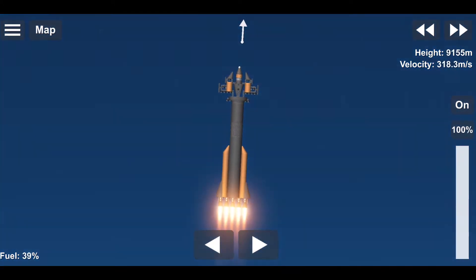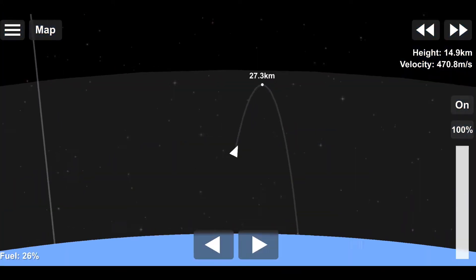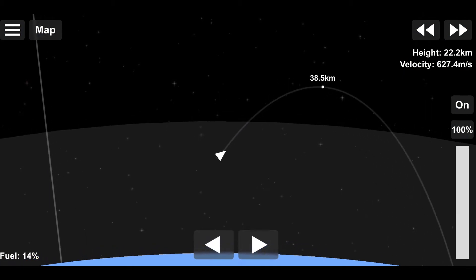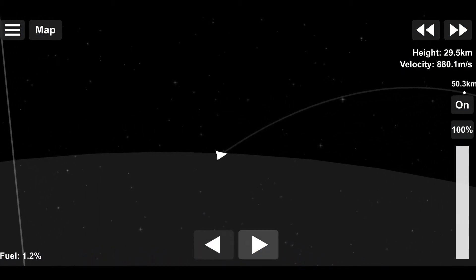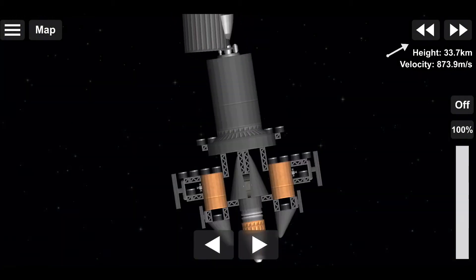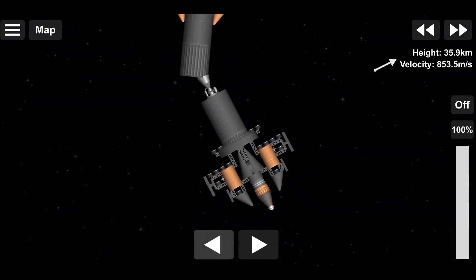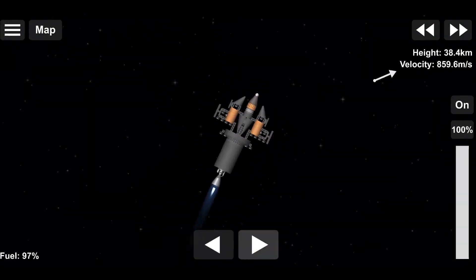Hello everybody! Today we're going to be doing a flyby of every single body in Spaceflight Simulator, excluding the Sun, Phobos, and Deimos.